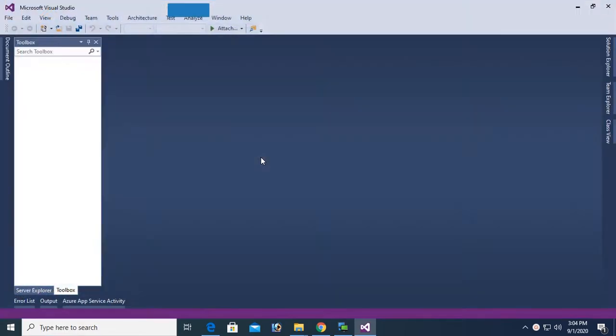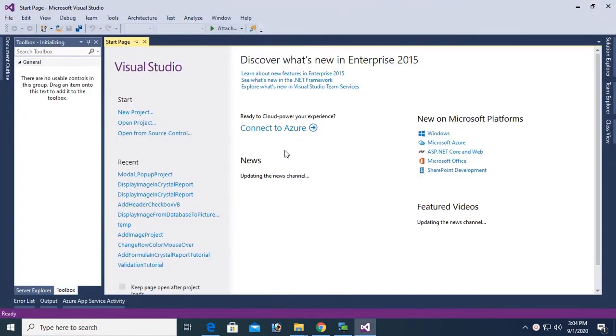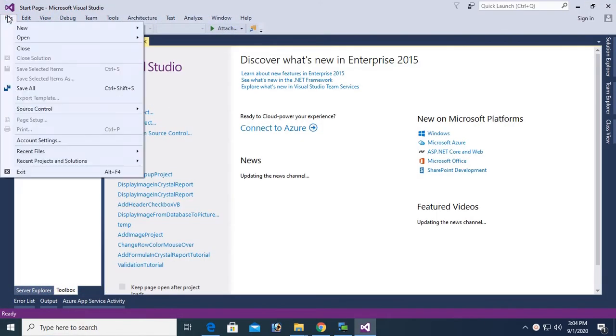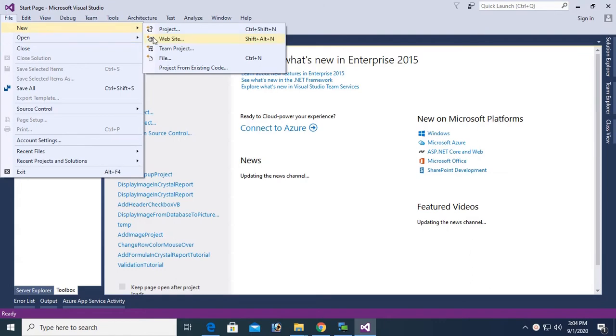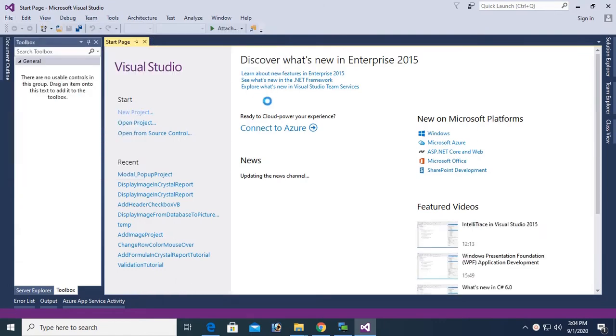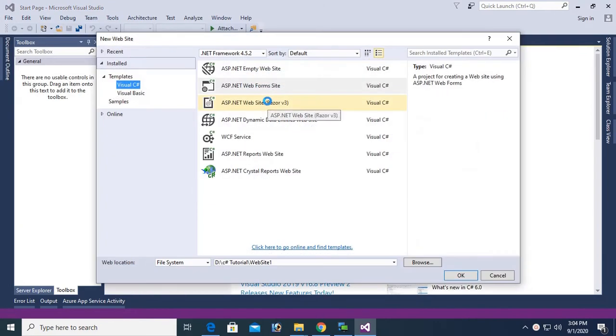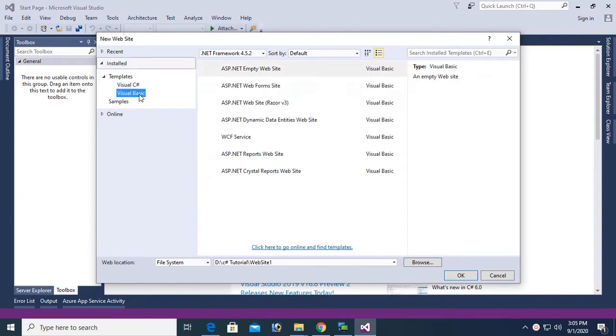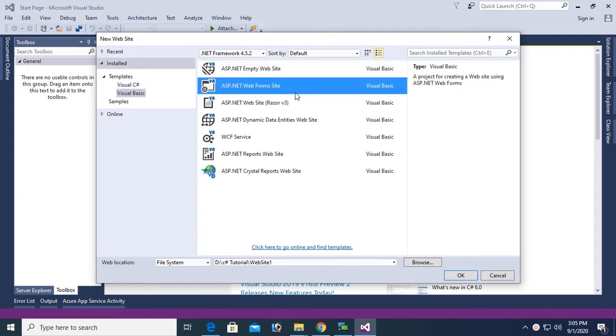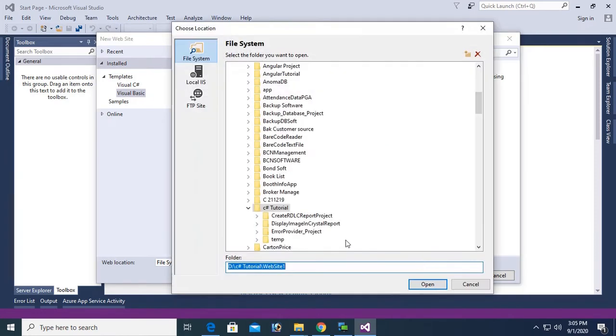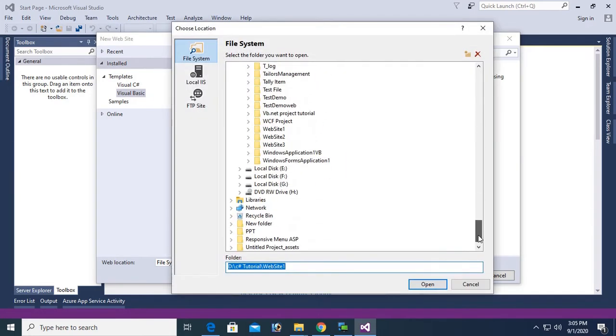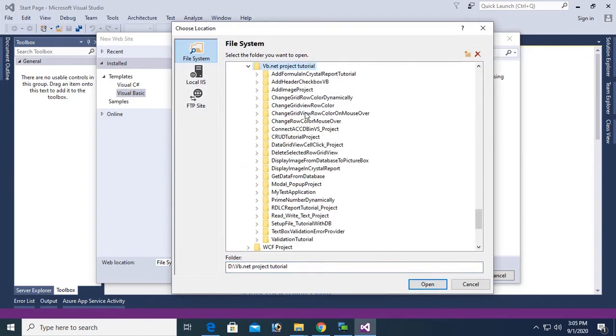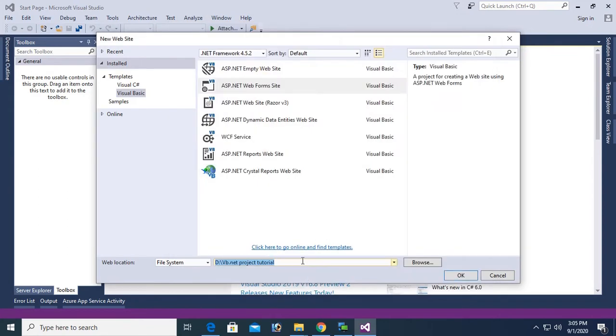Now I am going to create an ASP.NET web form site. To create file, new website, click on Visual Basic in the left pane and click on ASP.NET web form site. Now select the location where you want to create this website.